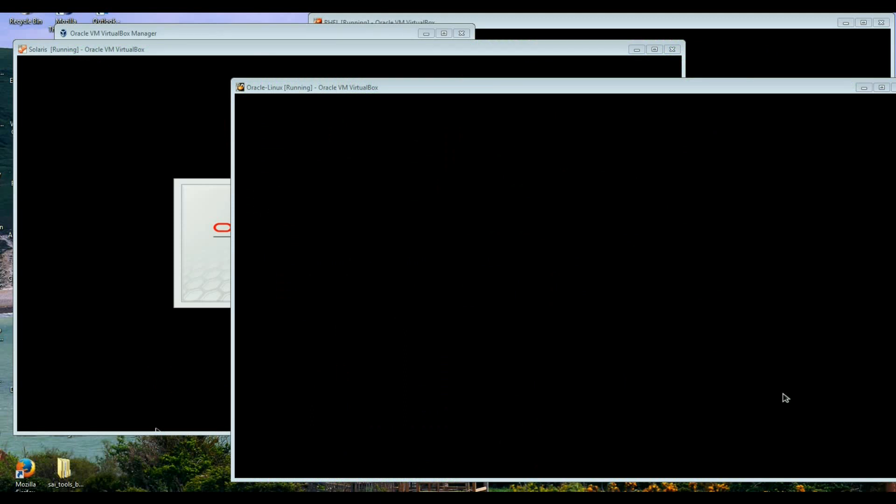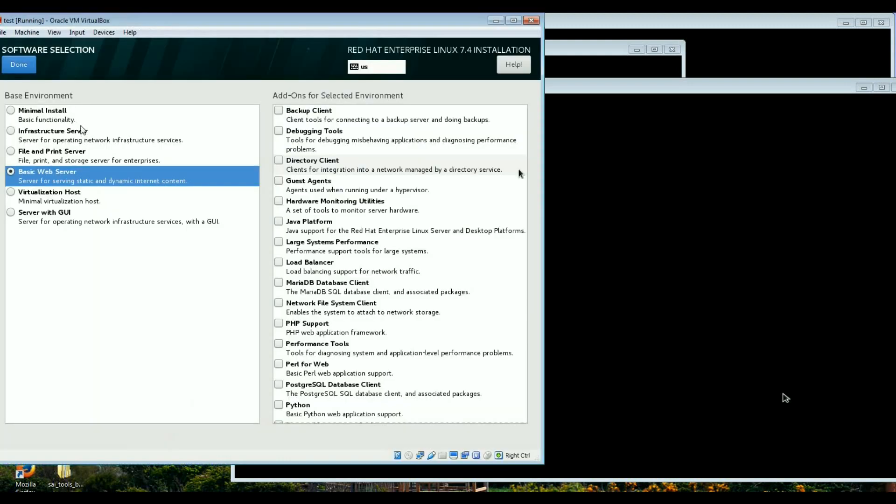Hello and thanks for tuning into my channel. Today I'm going to show you the options that we've got at the installation.